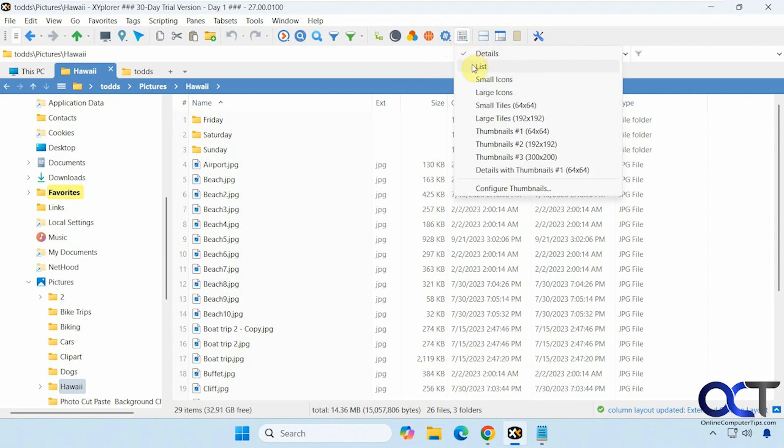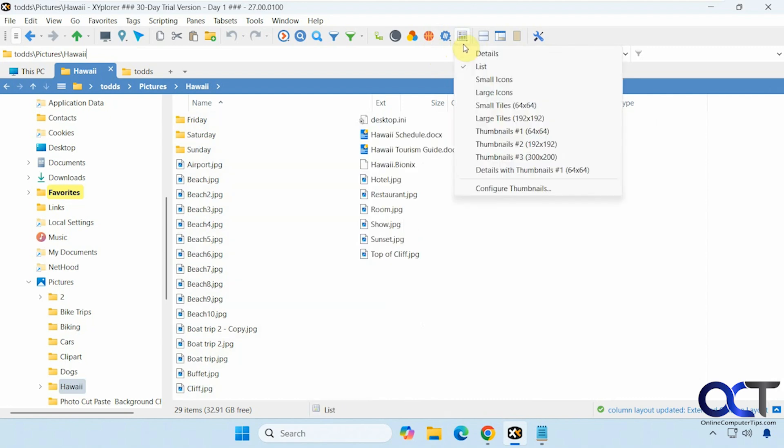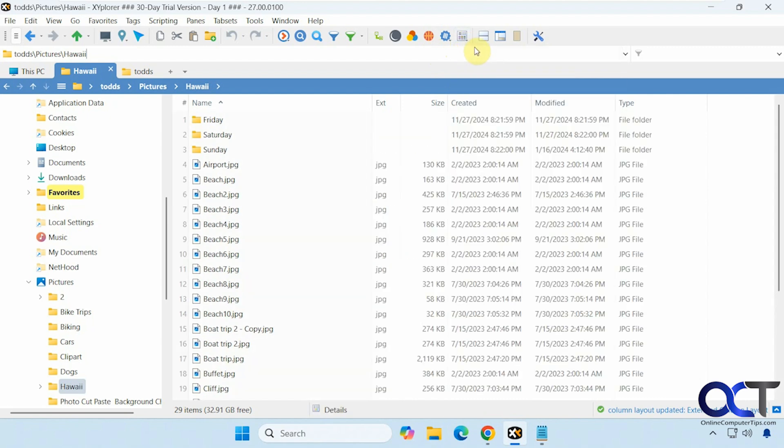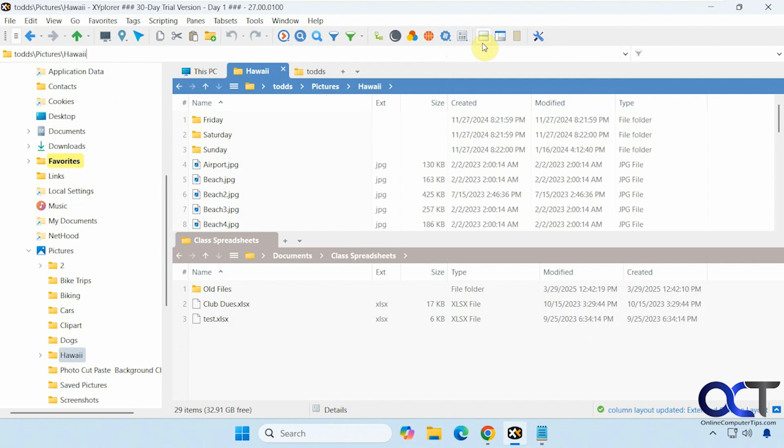Views, list, thumbnails, so on details. Dual pane. If you want to do that, then you could add your tabs up here.